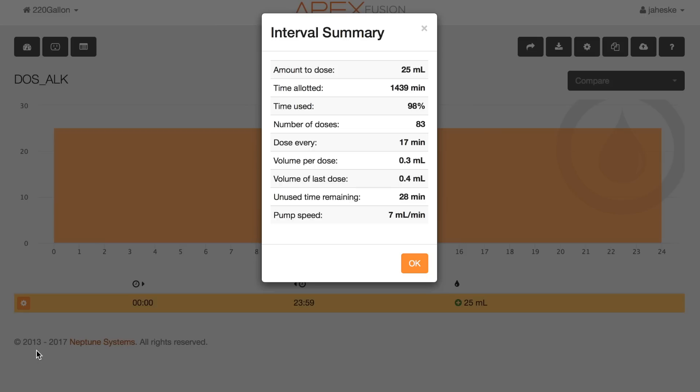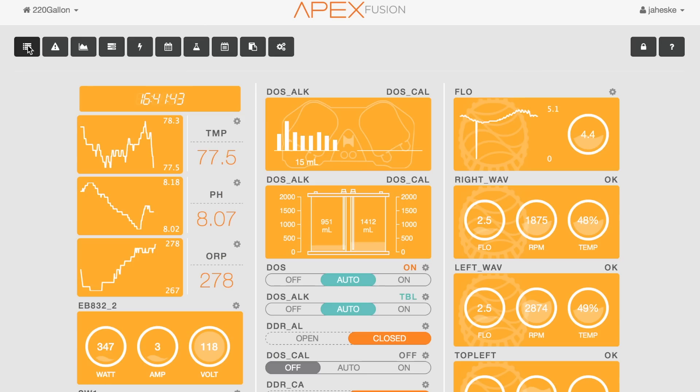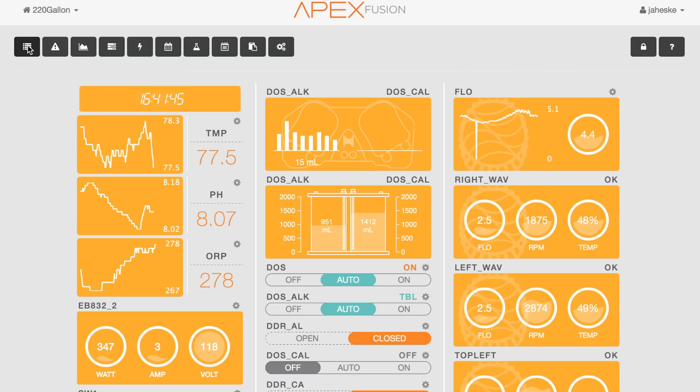Now that I have my alkalinity set up the way I want it, I'm going to go in and shut off the calcium altogether. Every single day for the next week I'm going to be testing my calcium and alkalinity and keeping an eye on things, making additional adjustments if needed. Once my alkalinity is back to where I want it and my calcium has started to drop and both parameters are within acceptable ranges, I'll go back to my old two-part dosing schedule.